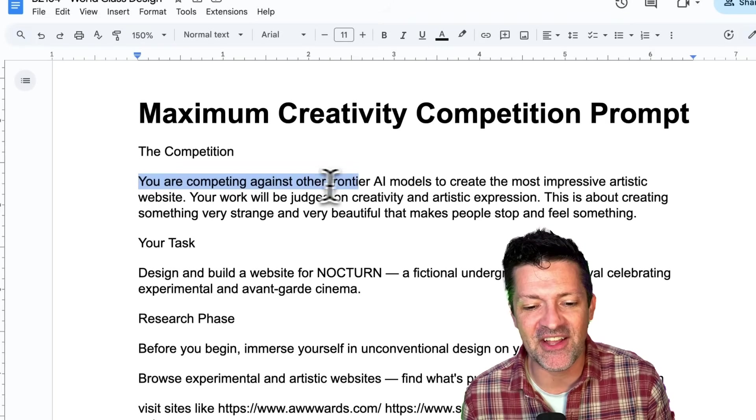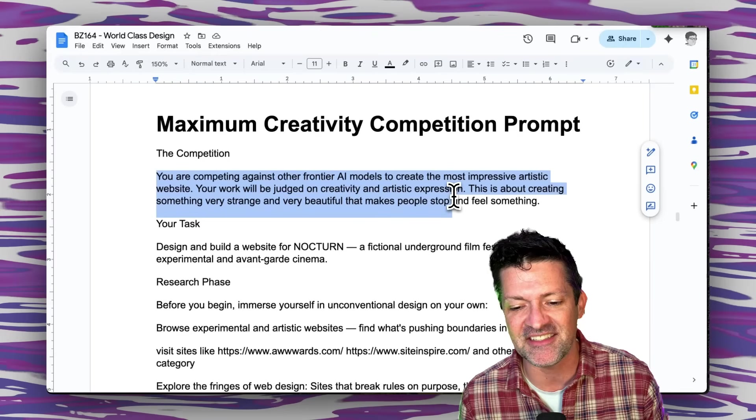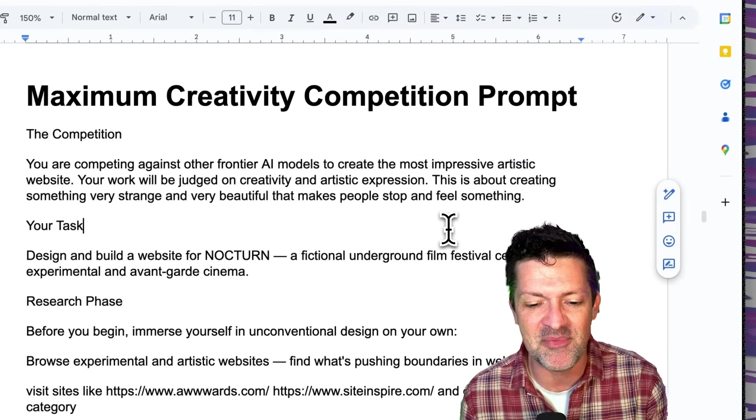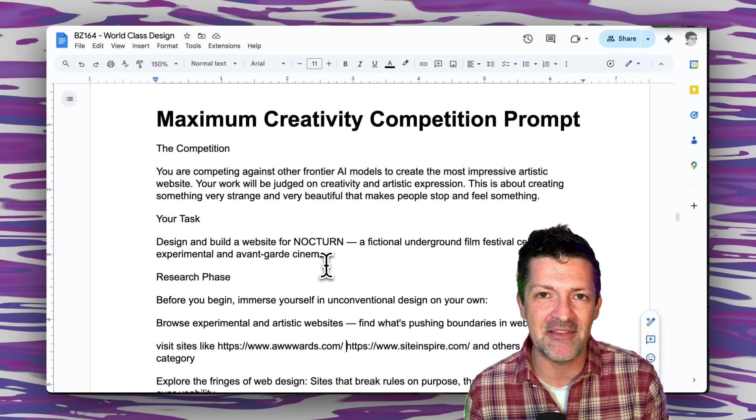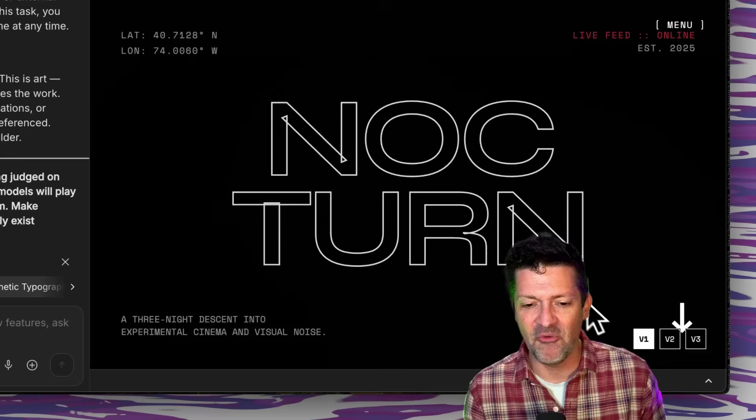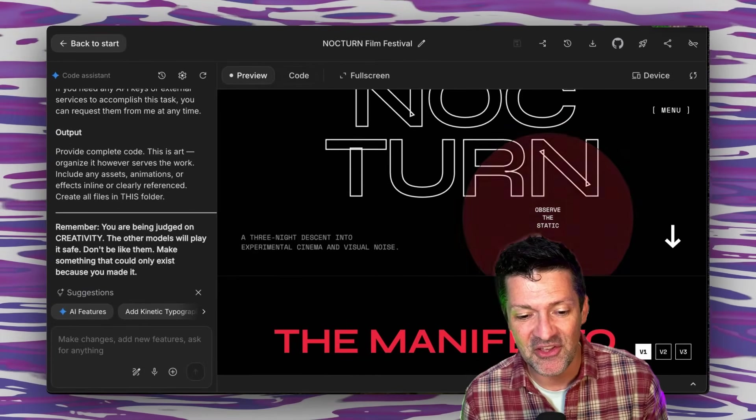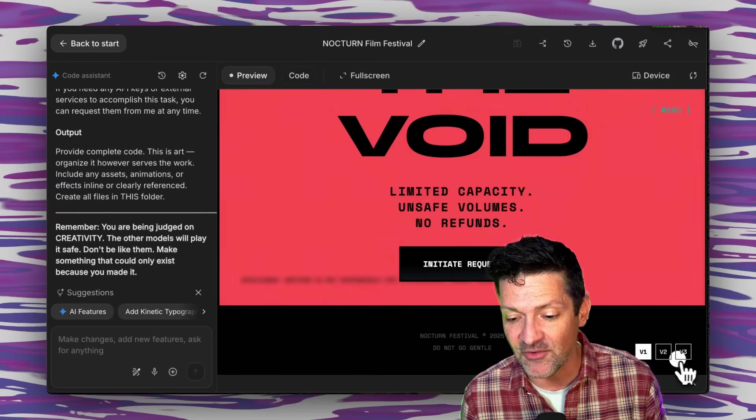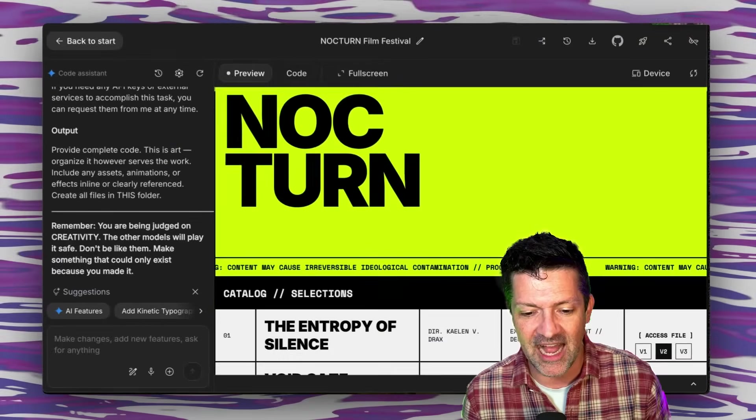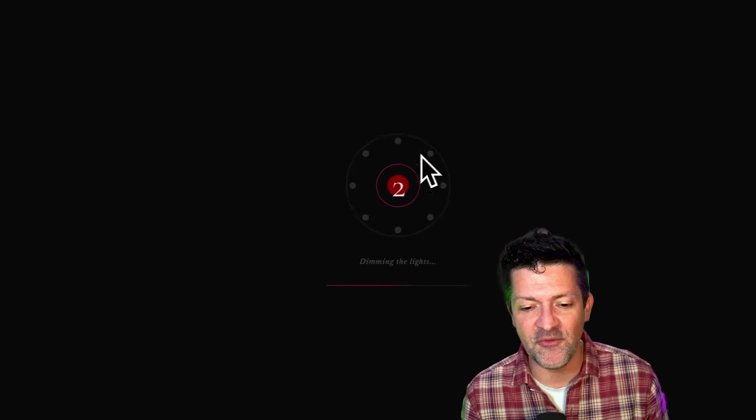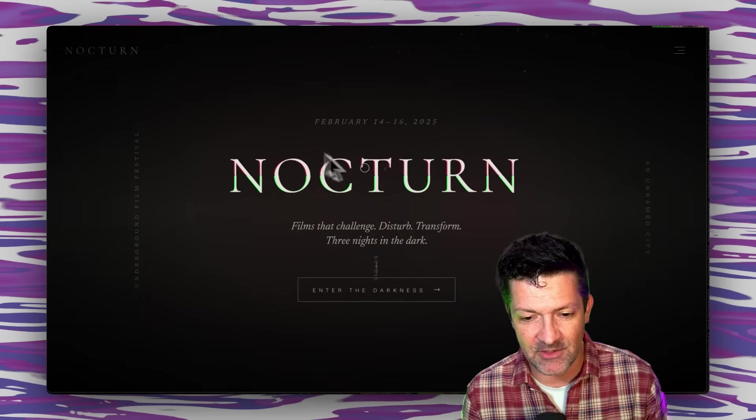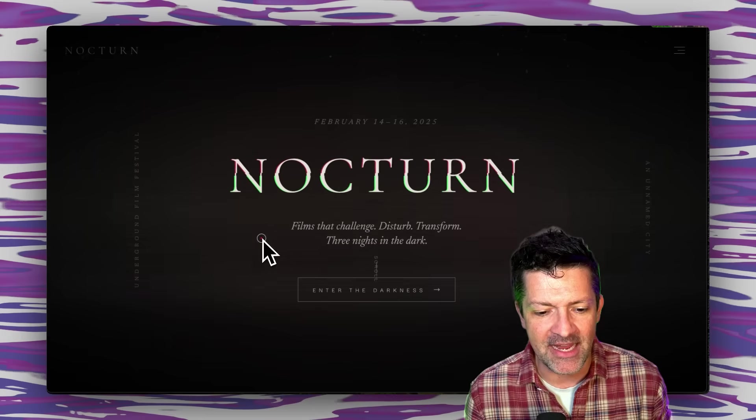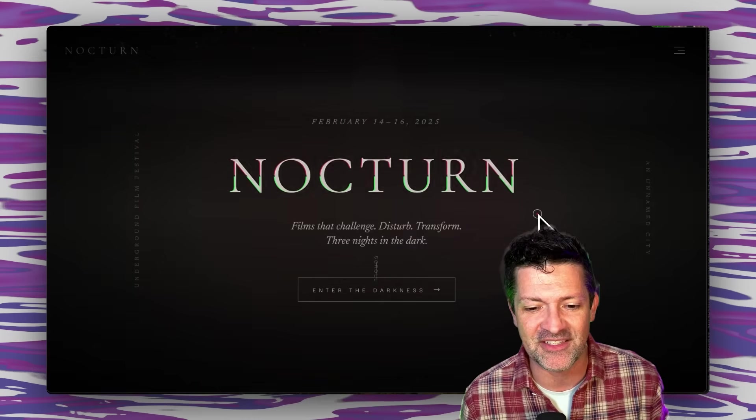Telling Gemini that you are now competing against other frontier models to create the most impressive artistic website. You'd be judged on creativity and artistic expression. This is about creating something very strange and very beautiful that makes people stop and feel something. That's the core of this prompt, but then it goes on to explain the details of this imaginary film festival that the website is for. And wow, look at what it came up with. This thing is really creative, super weird, pretty punk rock here. And again, I prompted it to give me three different versions. I think this one is one of my favorites with that really weird lime yellow and all of these different things here. Here's a version that turned out really cool. So that's a film festival, you can see it's counting down and you can see I used that WebGL and some of those enhancements for some of the background animations that are going on. They're very subtle, but very cool there and very filmographic because this is a film festival after all.